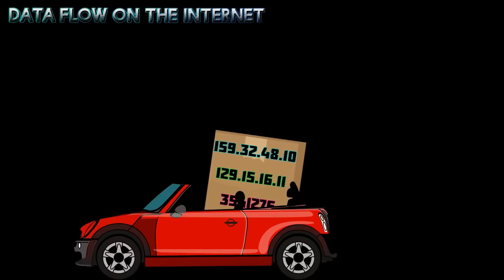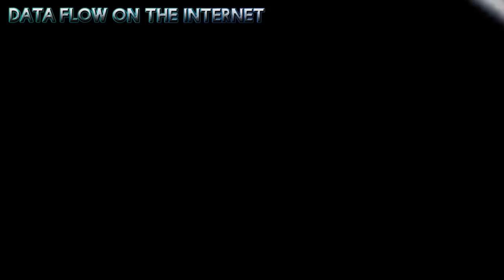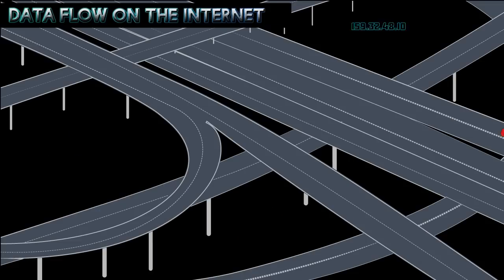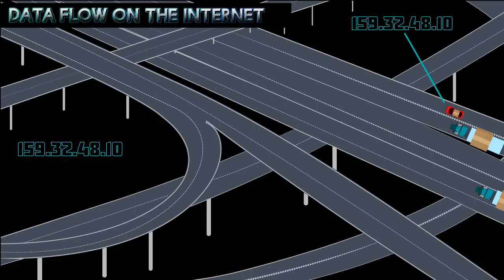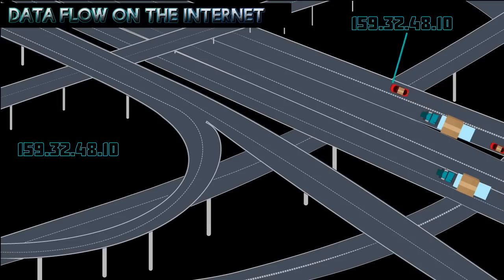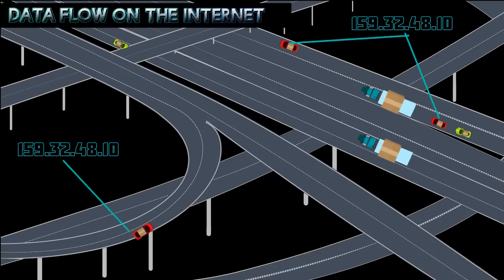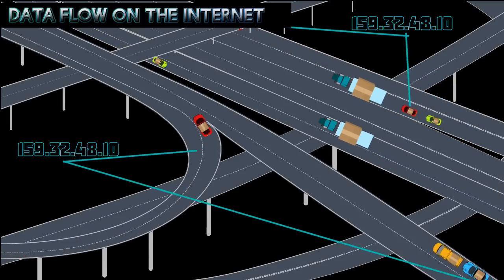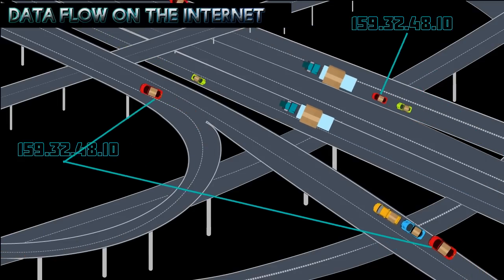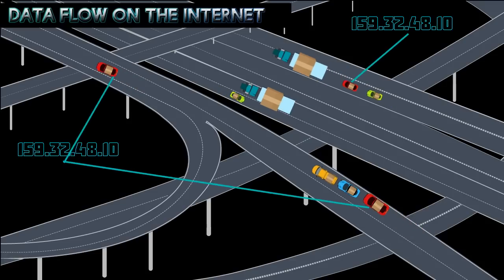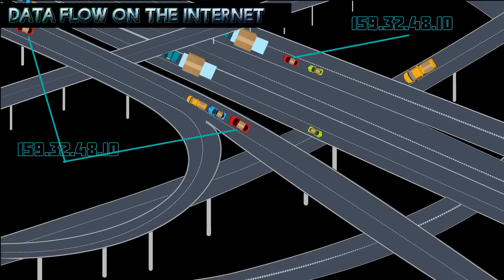Just like cars may use different roads within a highway network to reach the same destination city, your data packets may use different routes within the Internet network to reach the same destination computer.